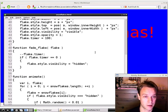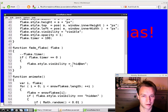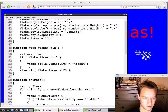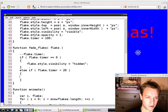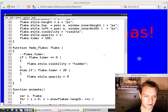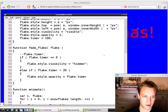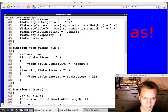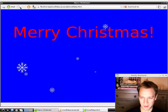Instead of disappearing abruptly I'd like them to fade out. In fadeFlake, if the timer is less than 20, I set 'flake.style.opacity = flake.timer / 20'. So as the timer counts down from 20 to zero the opacity goes from 1 to 0 — gradually fading out. We set opacity to 1 when we first show the snowflake so it starts fully visible. Save it — that's the last thing I'm going to change.